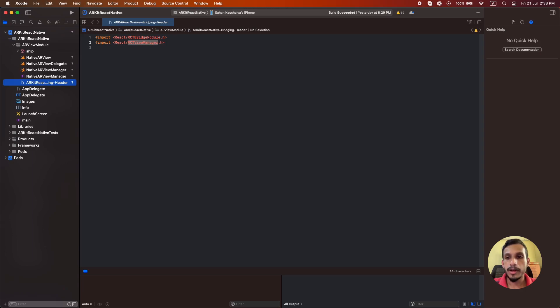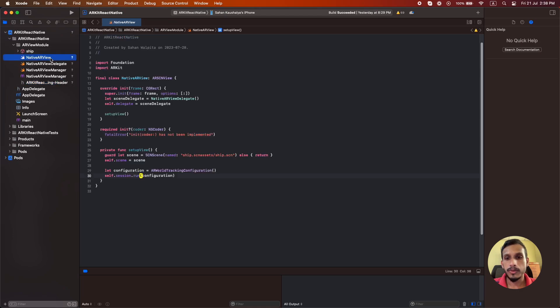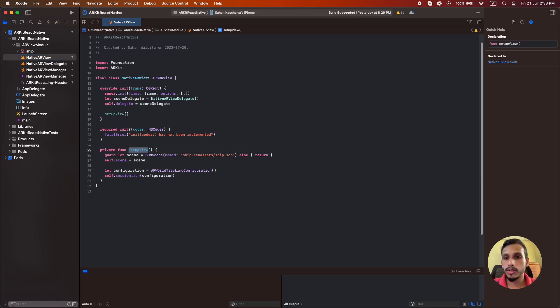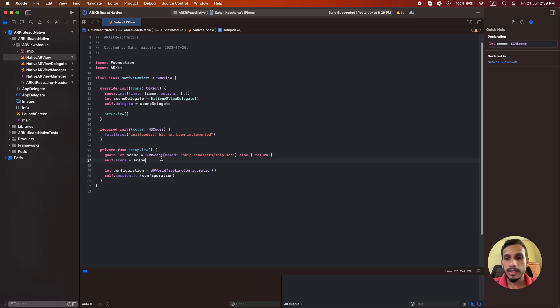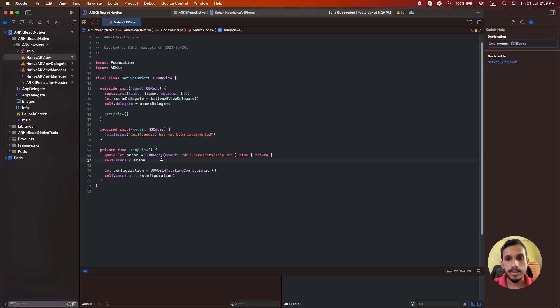So let's go back to the native AR view file. I have created a method called setupView to start our session. As you can see, we are importing the ship scene which was copied to the project earlier and assigned it to the scene of this view. Then we need to show this ship model inside the ship scene in our real world. For that, we need this AR world tracking configuration. And finally, we are running the session.